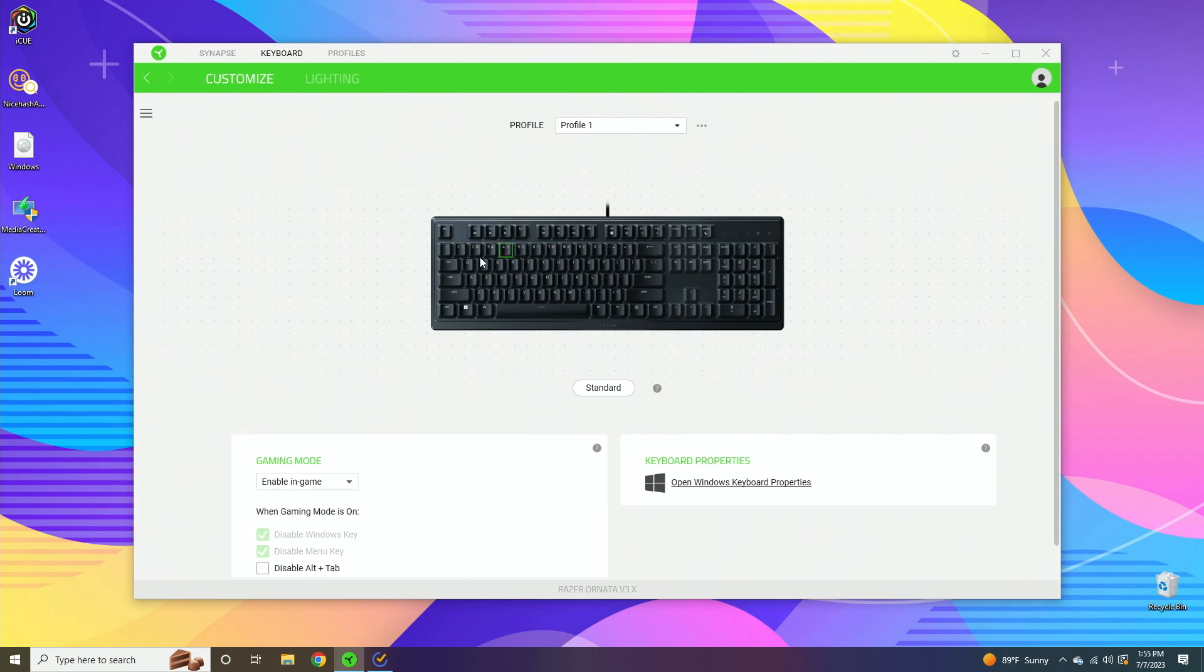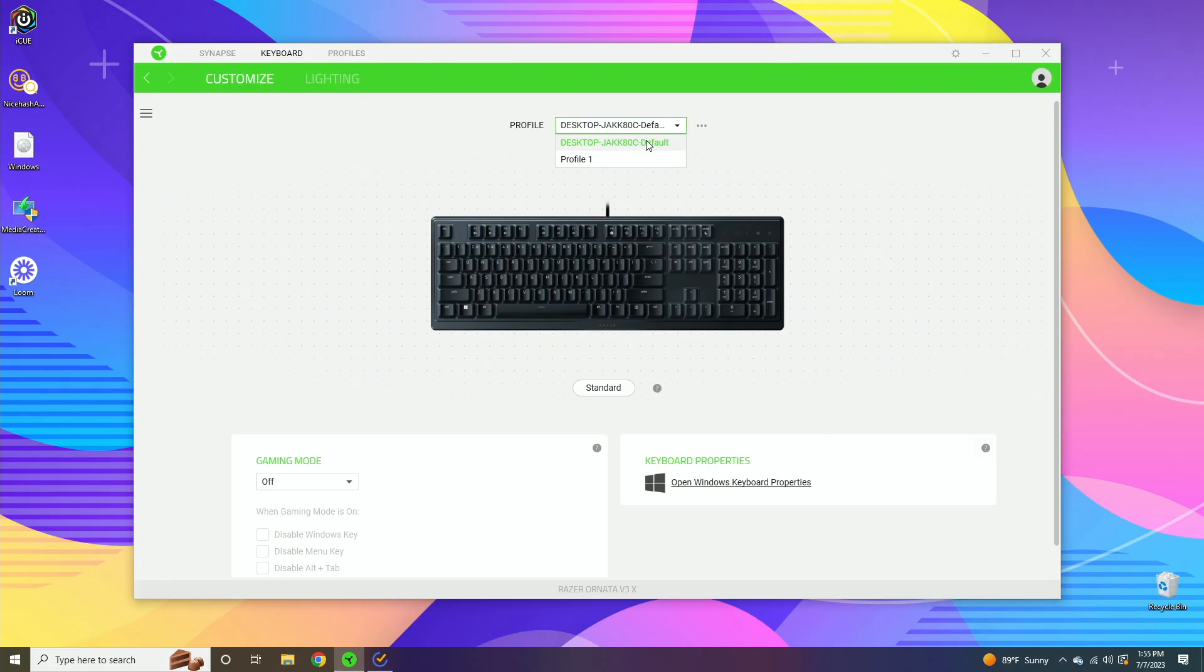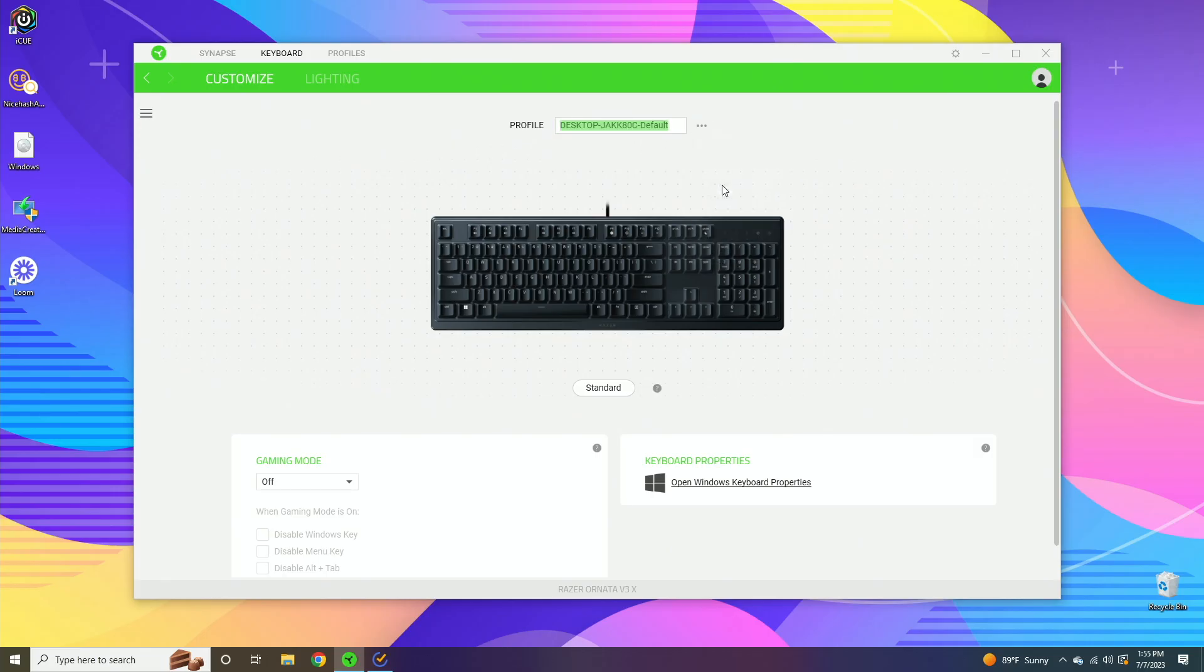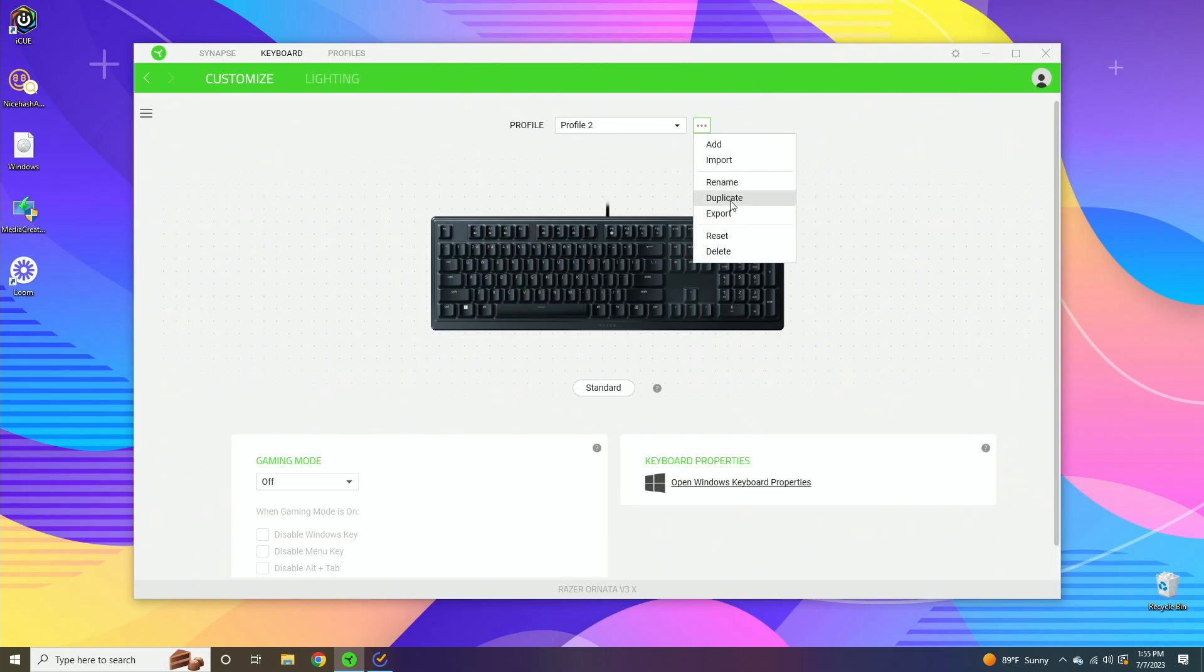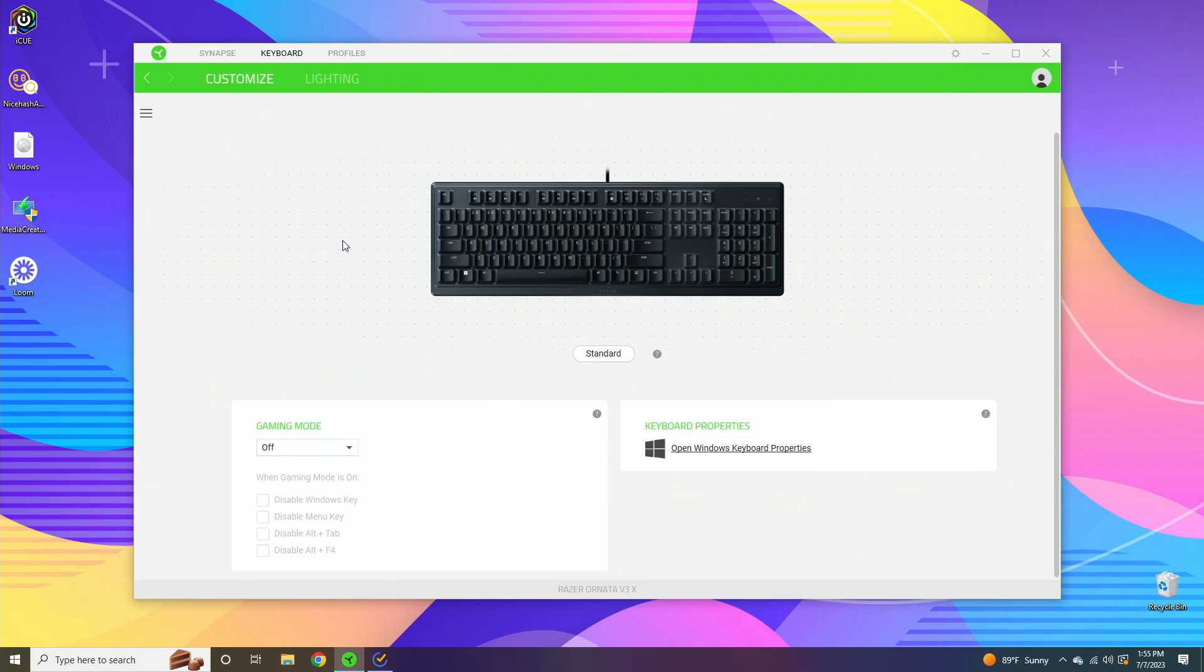You can see we have the customization menu right here. Quickly running through the layout, up top here you have your profile. If you want to add another one, you just click add and it generates a random name. You can rename it by clicking the rename button. If you want to duplicate a profile and do some slight adjustments, that's how you do it. Exporting if you have it from another computer, and then if you want to completely reset or delete, the options are right there.